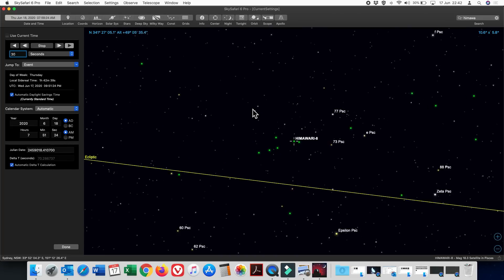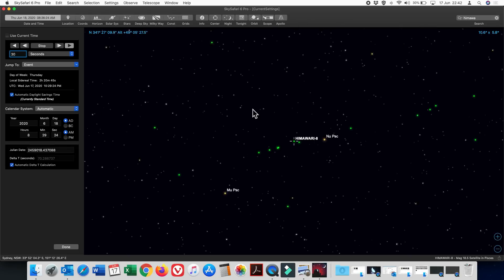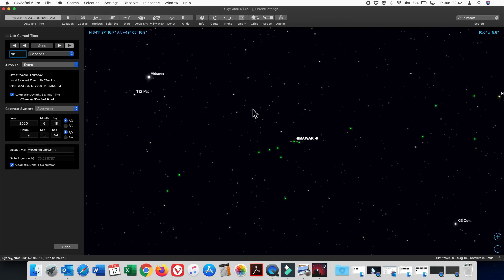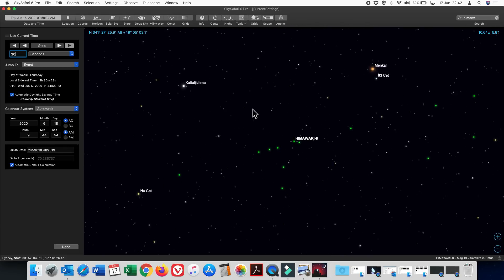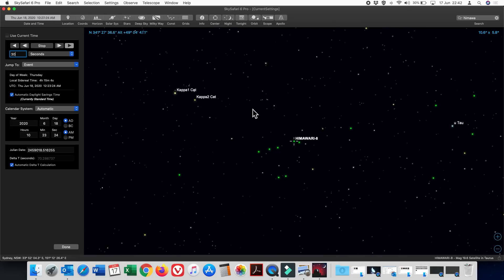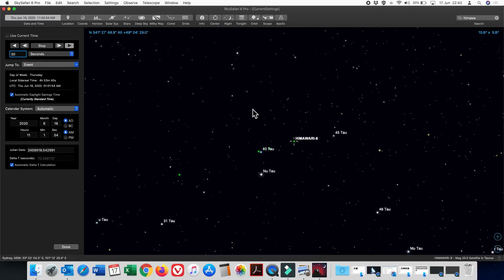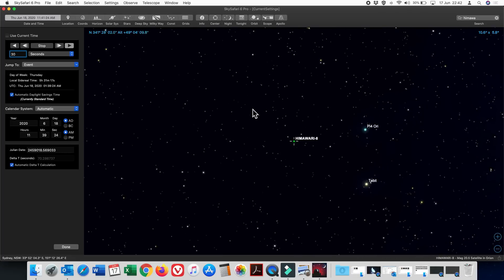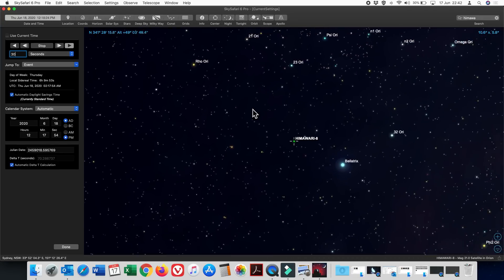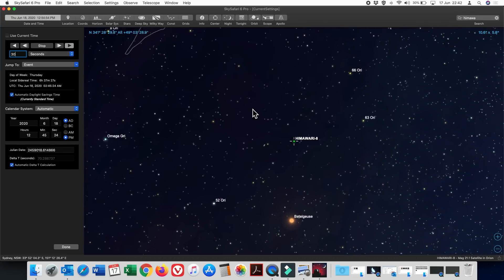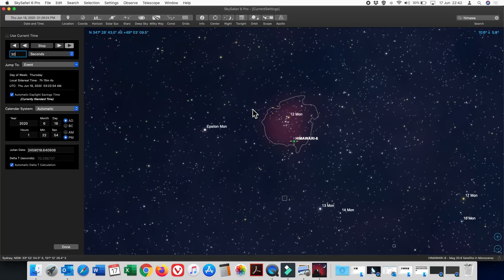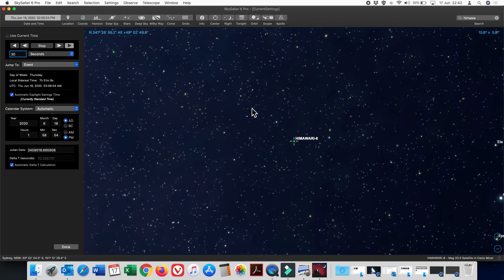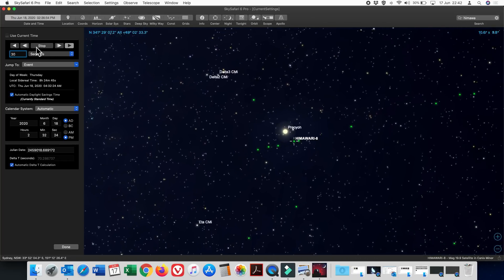And occasionally you get other satellites moving through this group. As you can see, those two satellites are just going back and forth. Now they've disappeared because the program is telling us that they will no longer be visible. That is probably because it's daylight.